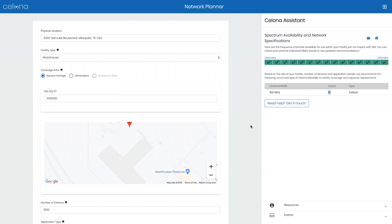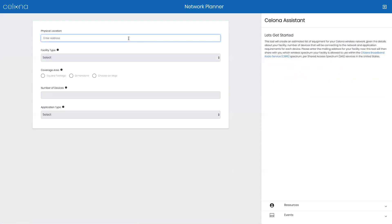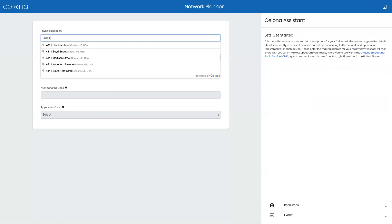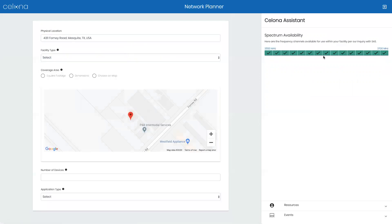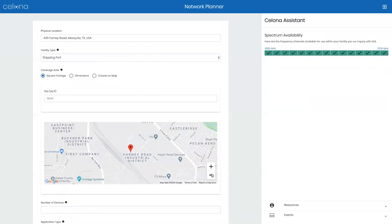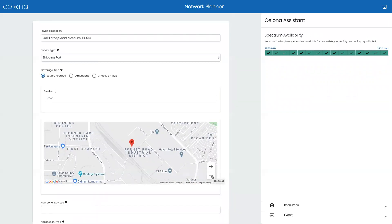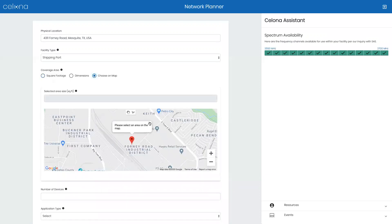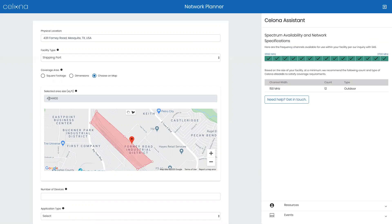Next, let's take a look at an outdoor environment. Again, we'll put in the address to be designed for. A spectrum access inquiry has occurred indicating we again have all 150 megahertz available at this location. Let's select an outdoor type of environment — perhaps a shipping port. We'll zoom out a little on the map to get a better perspective. Here we can see this might be a rail yard. Instead of putting in square footage, let's draw on the map to determine our coverage area — simply click around to encompass the desired area. Here we can see we've selected a little over 4 million square feet, and it would require 12 outdoor eNodeBs to cover that area.